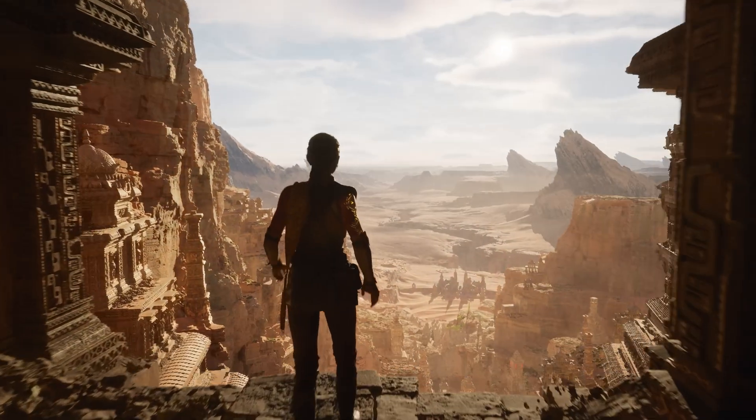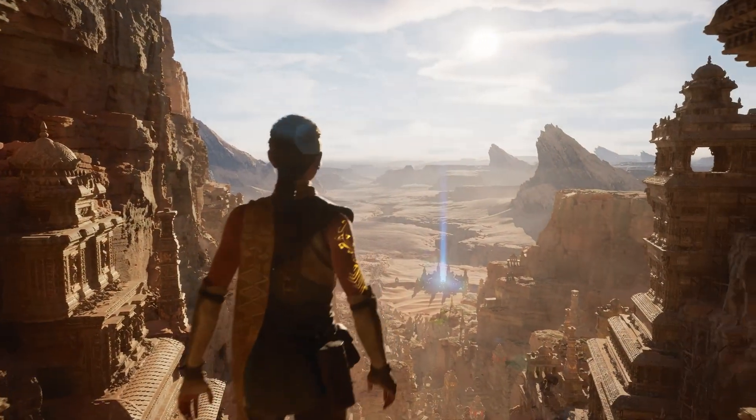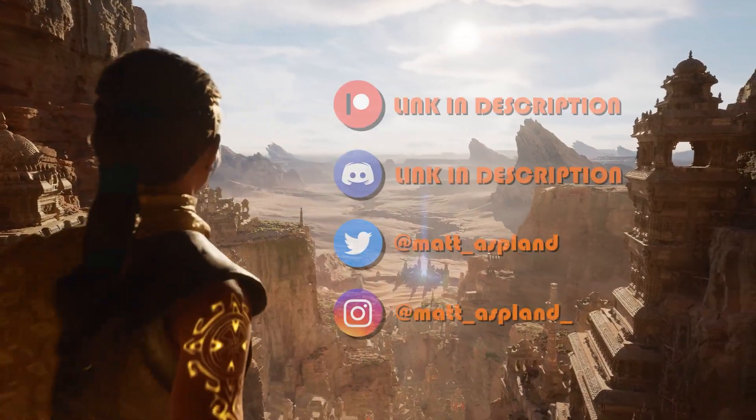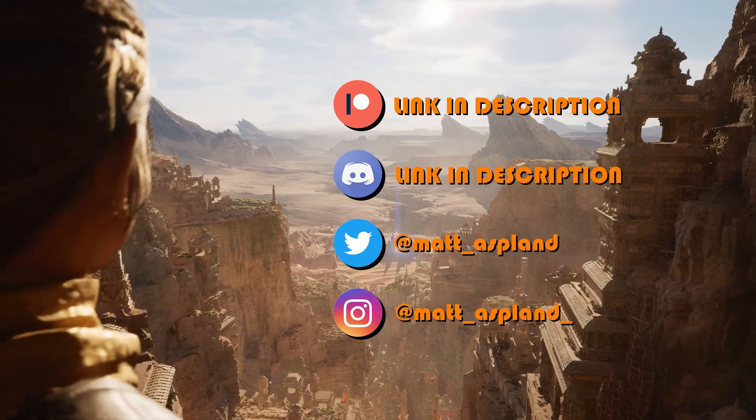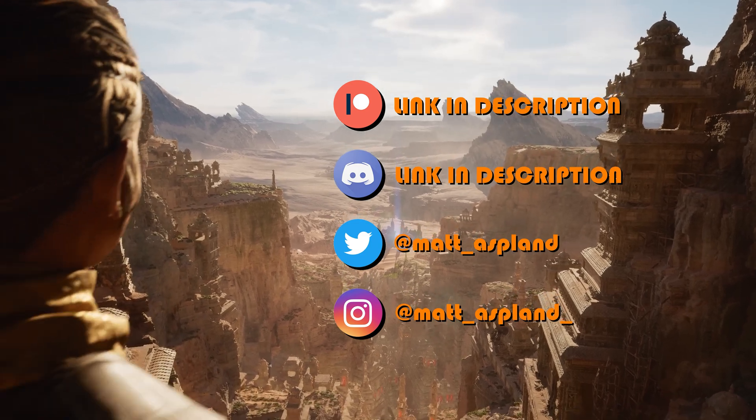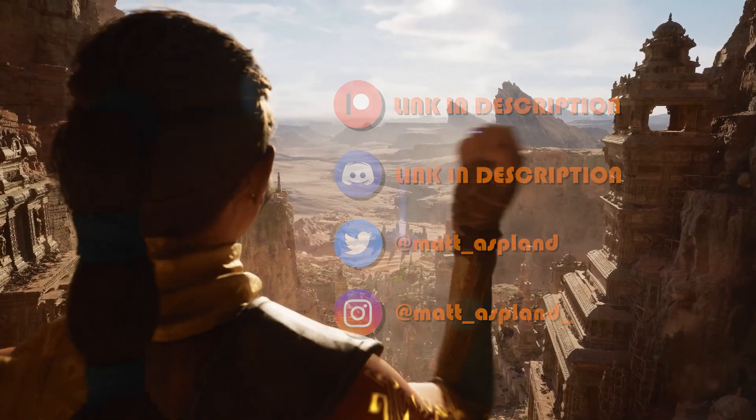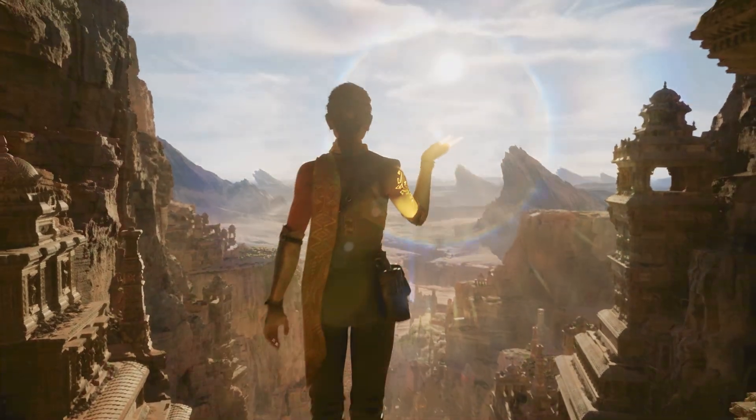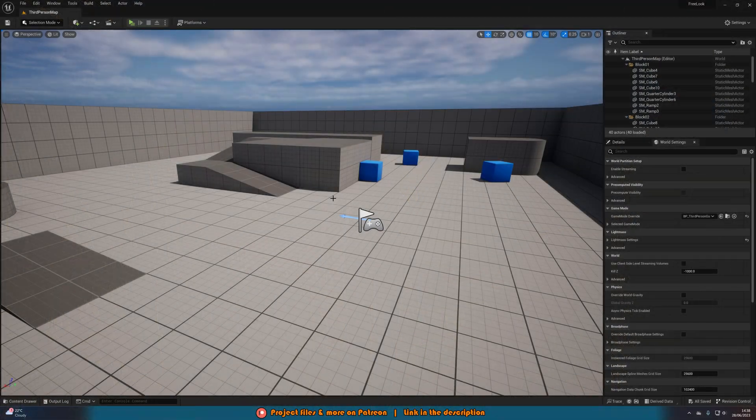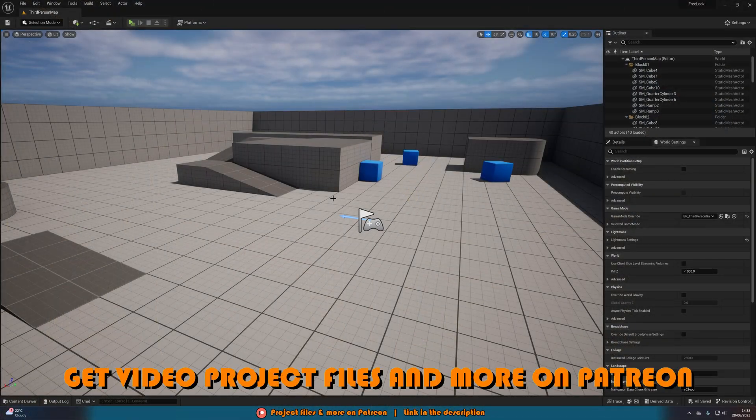Hey guys and welcome back to another Unreal Engine 5 tutorial. Today I'm going to be updating a previous tutorial. You don't need to watch that one, but that's why this is very similar, just because it is an update.